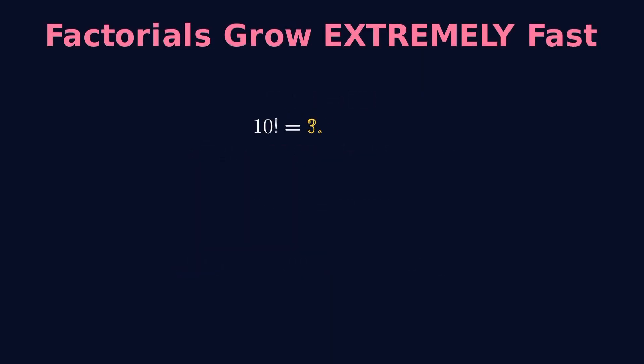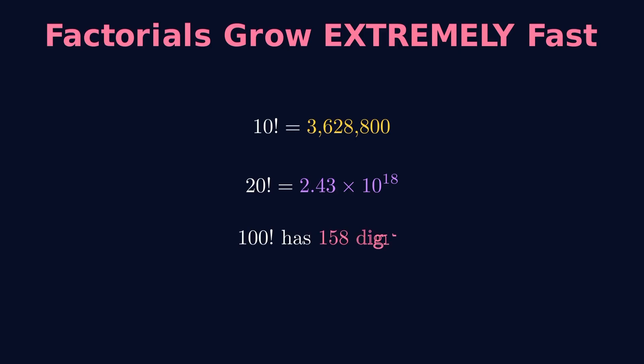The problem is that factorials grow extremely fast. 10 factorial equals 3,628,800. 20 factorial equals 2.43 times 10 to the 18th power. 100 factorial has 158 digits.